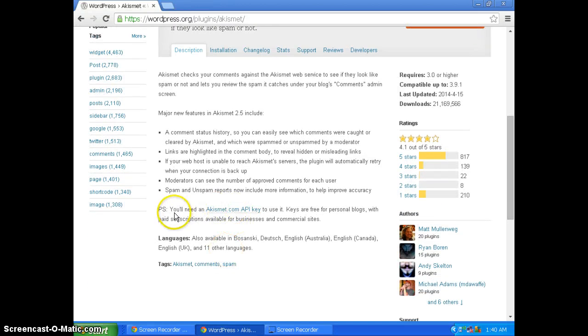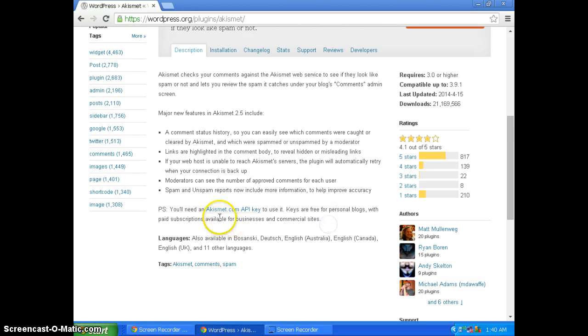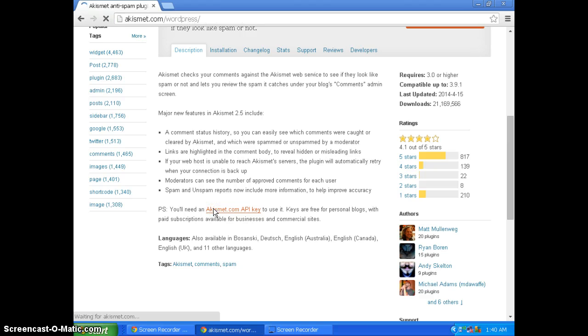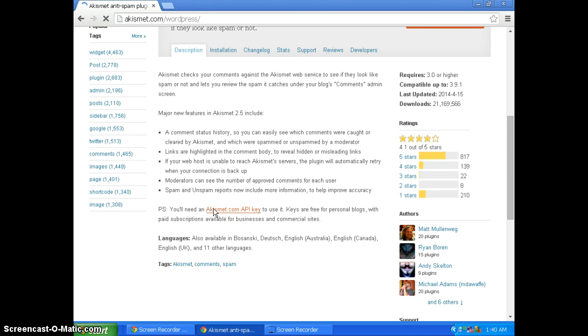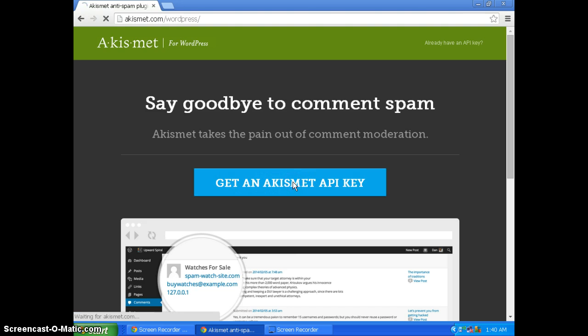You will need to get an API key to use it, so click Akismet API key, then click get an Akismet API key.